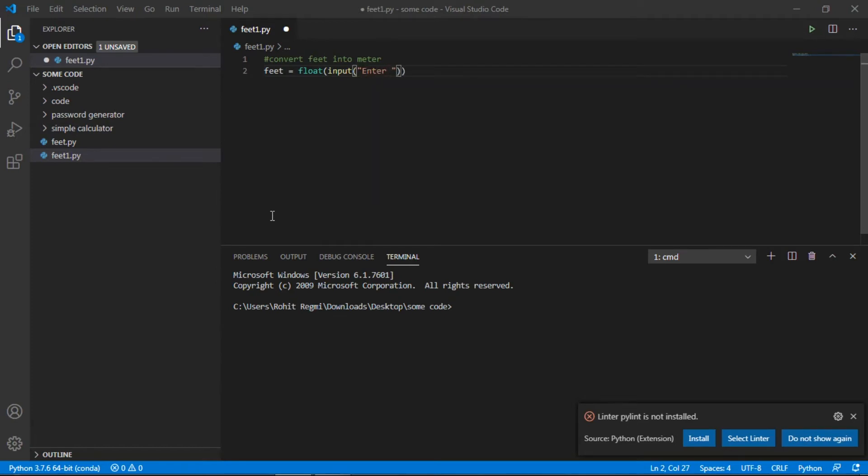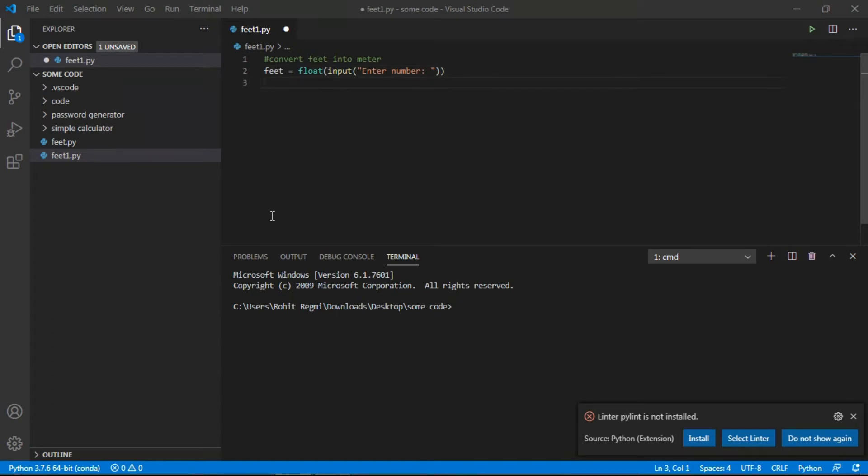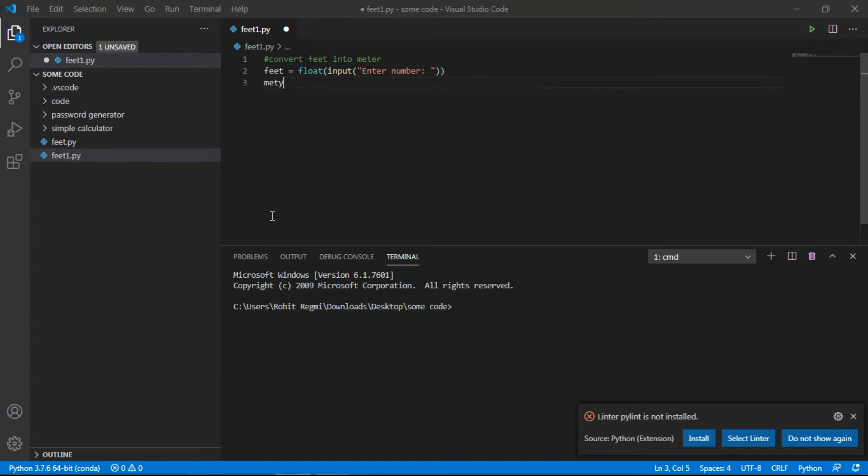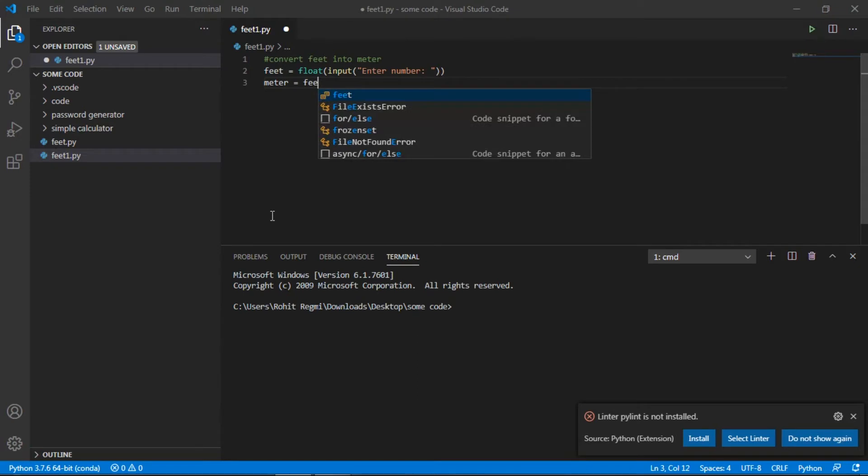Then I put input: enter number, the number we want to convert into meters. Then meter equals feet divided by...